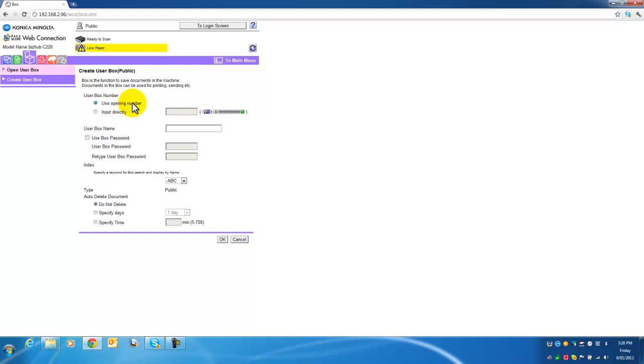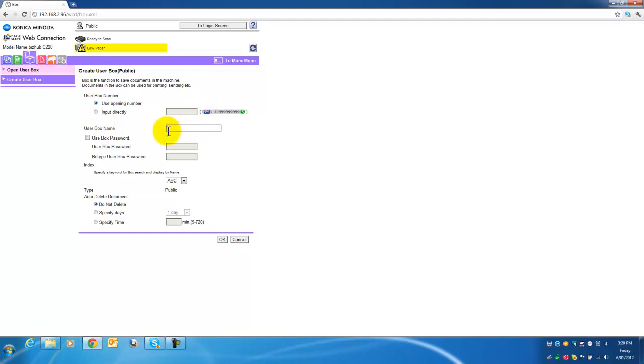User box number, just leave that as default and it will suggest a new number. The starting user box numbers are starting at 1.